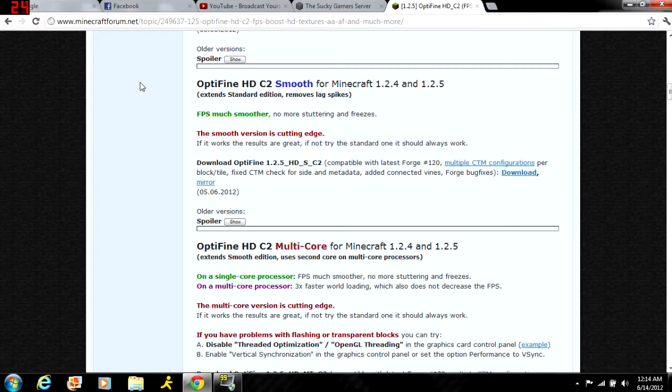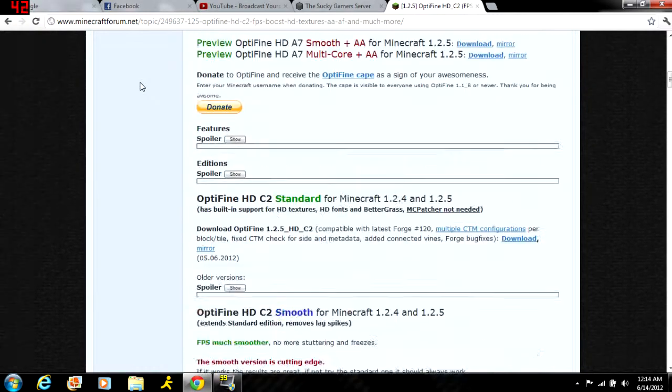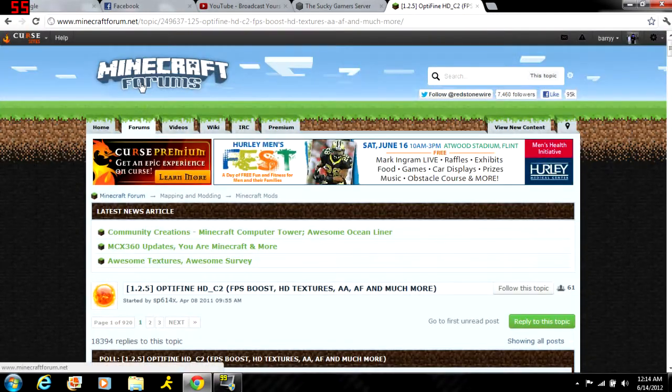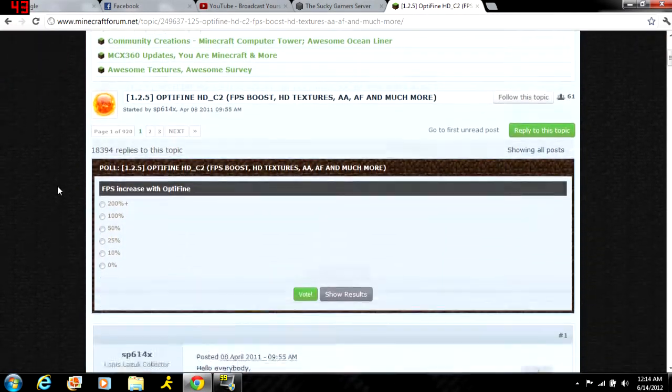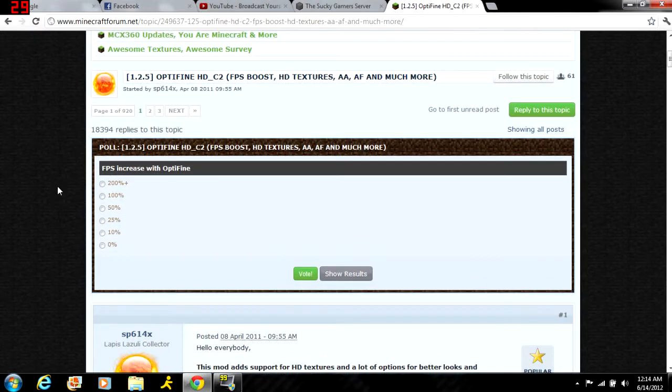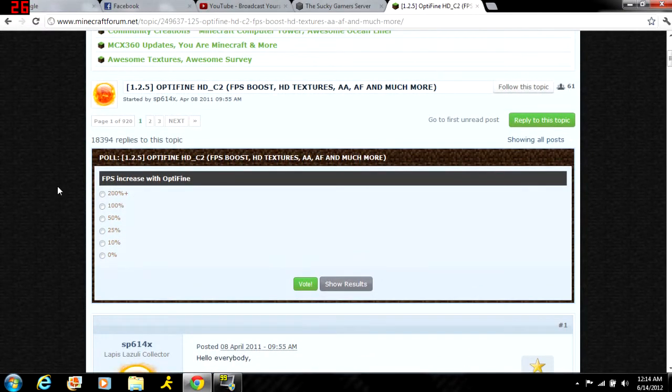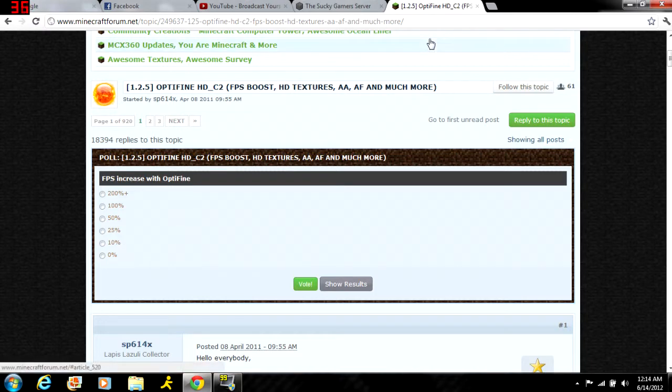I've heard people say it's for slower computers so Minecraft can work better. You can get it on the Minecraft forum post - I'll post the link in the description, or you could just Google OptiFine and it should pop up as the first thing.